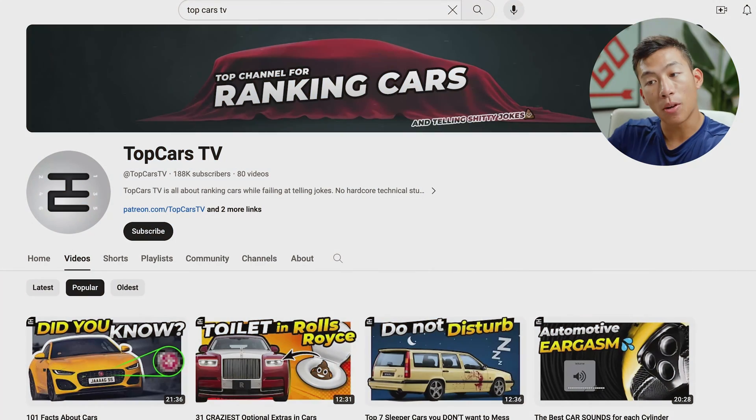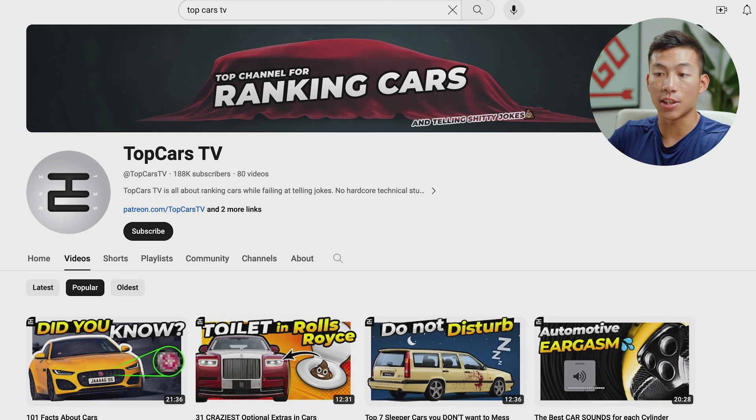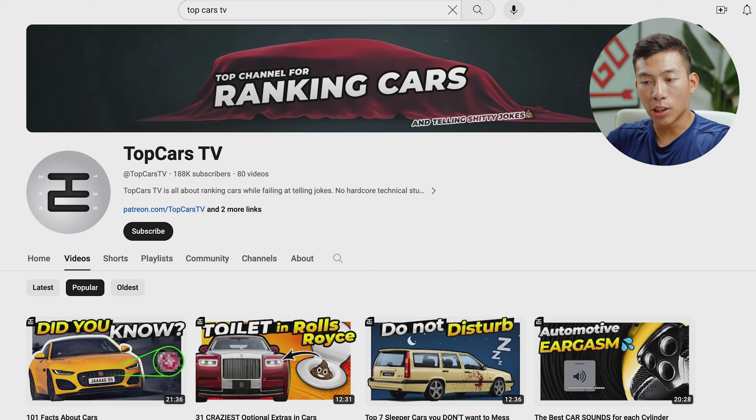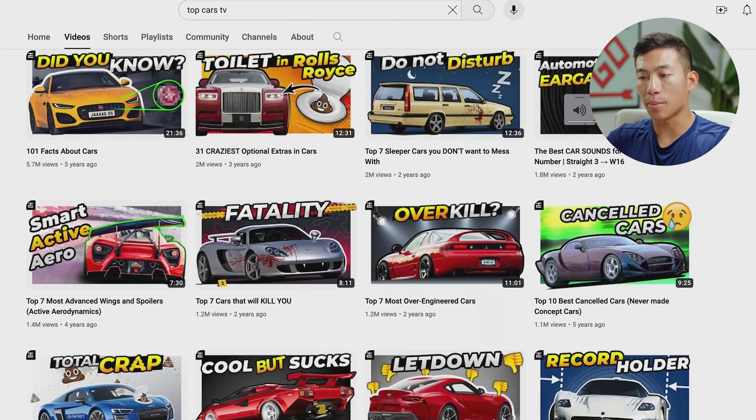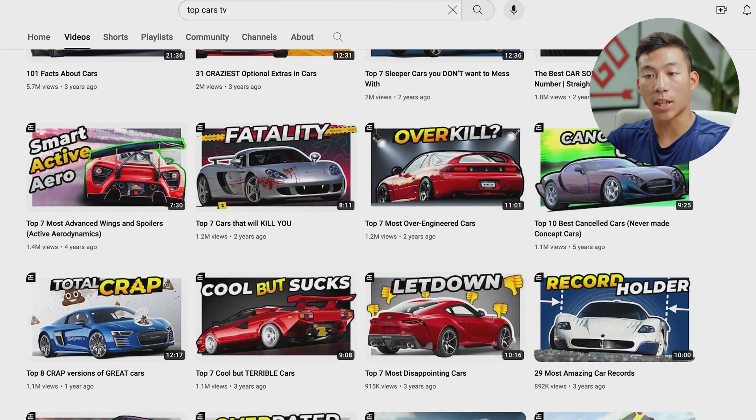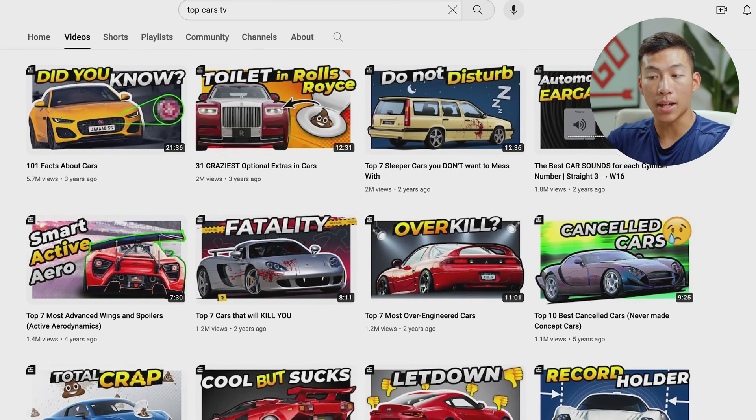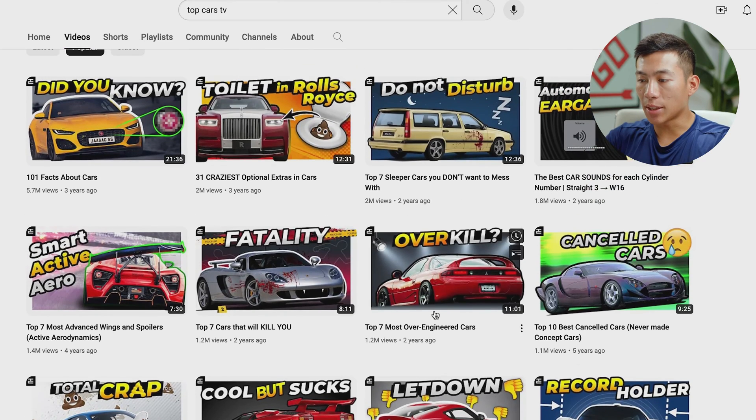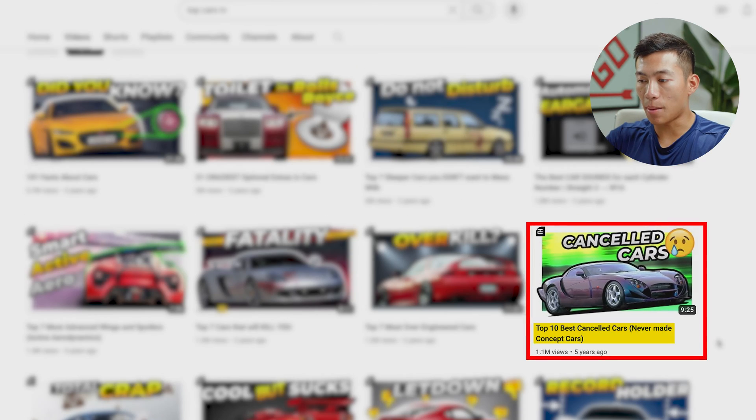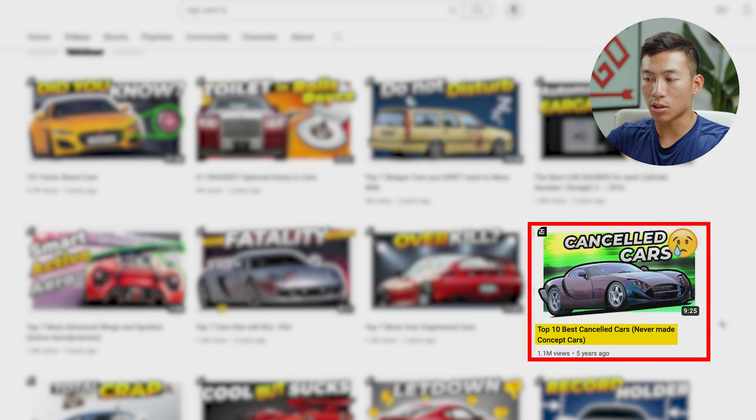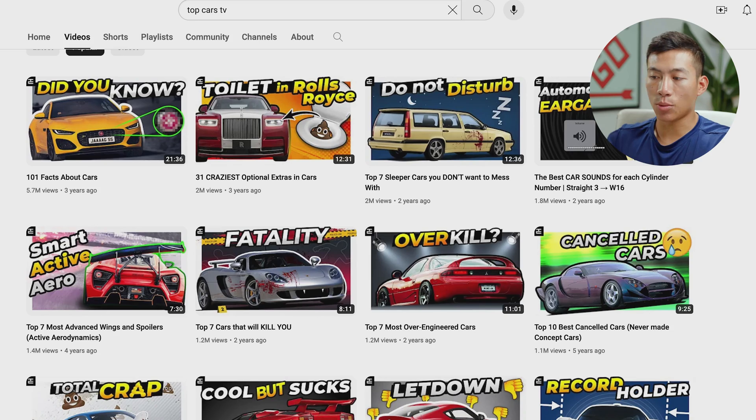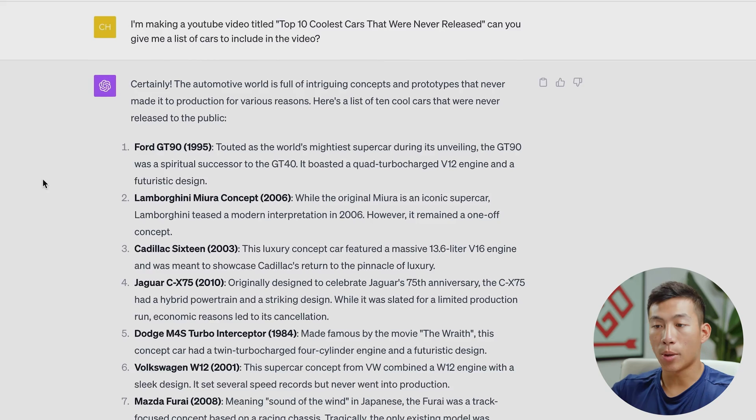So now that you know the basics of how to use Midjourney to generate images, I'm going to now talk about how you can use it to generate thumbnails for your YouTube channel. So for most people watching this video, I'm assuming that you're trying to create a faceless YouTube channel. So for this example, I'm going to go ahead and take top cars TV as an example. And if we look at some of their most popular videos, we can get some ideas on what type of videos we can make. Let's say I want to make something like this. So top best canceled cars. And let's say I just want to change it up a little bit and make it better.